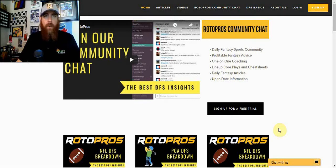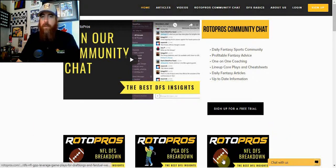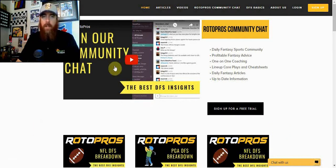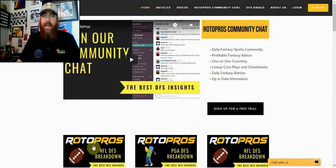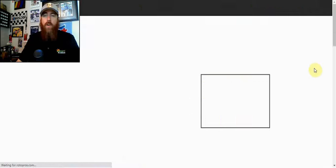Before I get into the video, I want to tell you a little bit about Rotopros. If you're not a member, you can head over to the website — this is where you're going to find our free articles every week. We've got a video going over Rotopros as well. My cash article is up, GPP article comes out on Saturdays. If you want to get in, get a free trial and access to all of our content, go to the yellow sign-up button in the top right-hand corner.